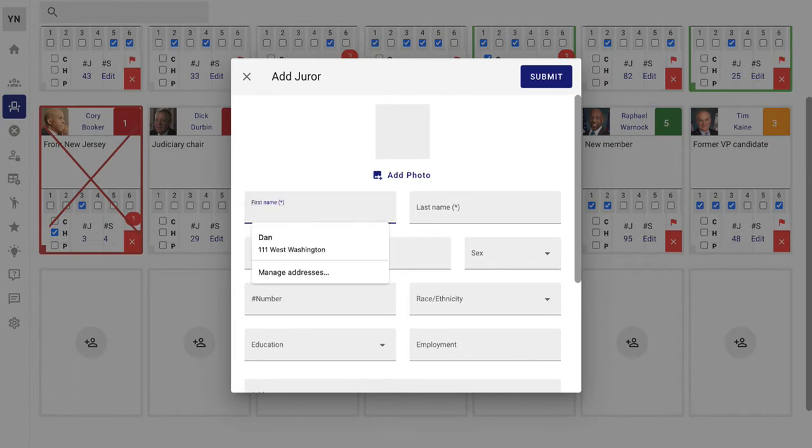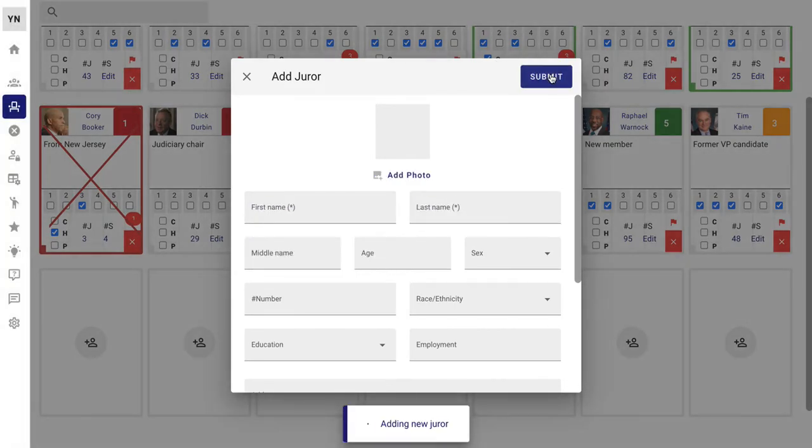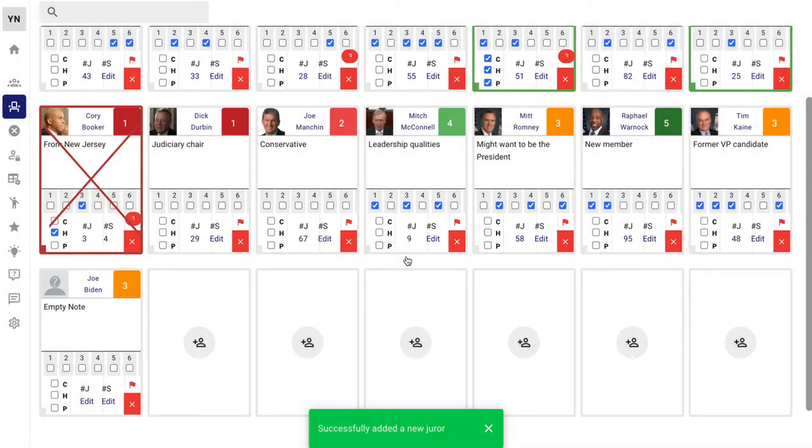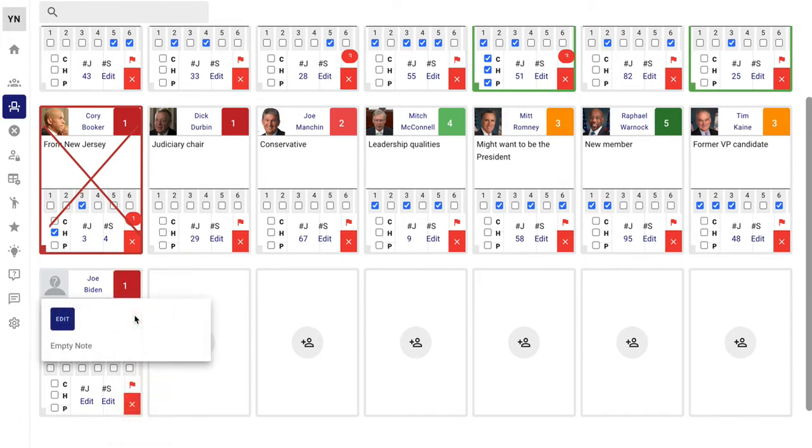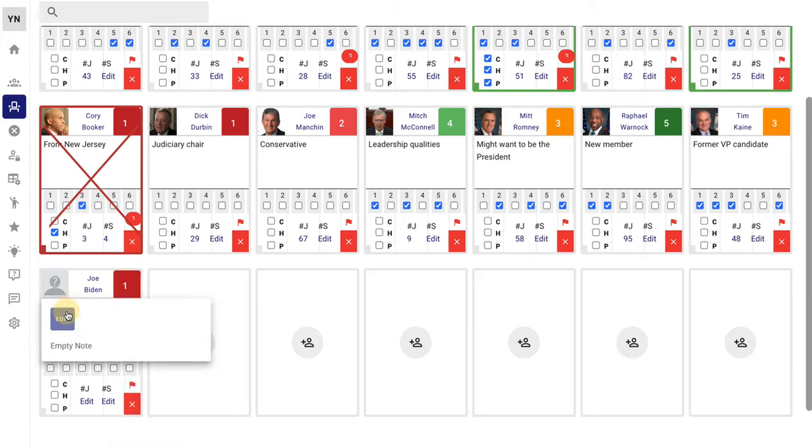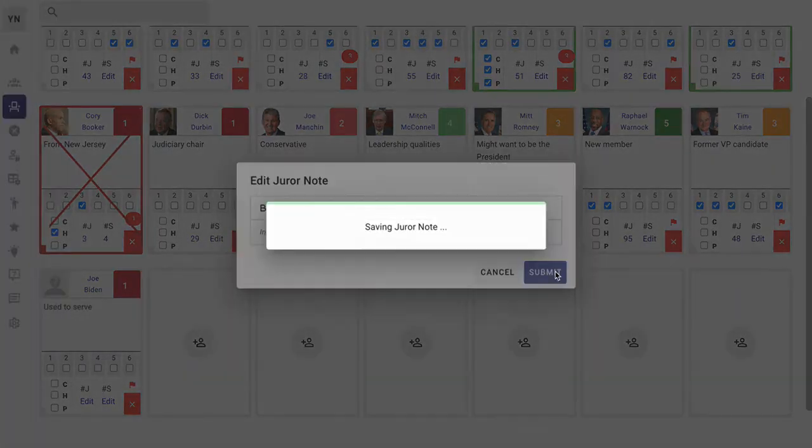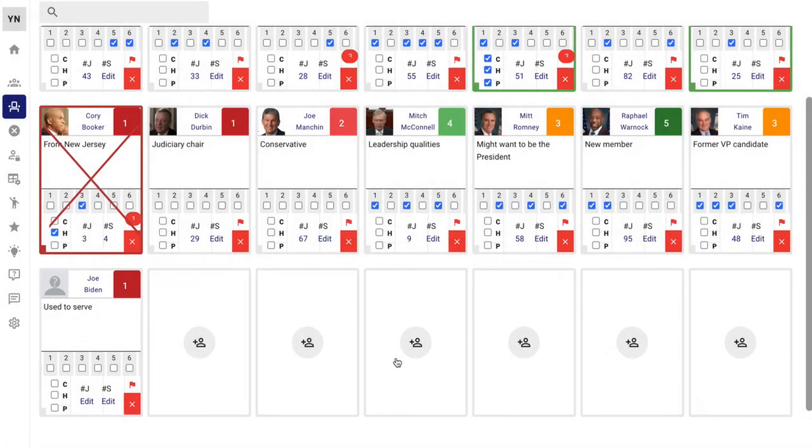Let's say Joe Biden is another one we'd like to add. All you have to do, put in a first and last name, and the juror is seated. You can then change this. Start putting in the ratings however you want. Put in a note, and your entire team will see this at the same time.